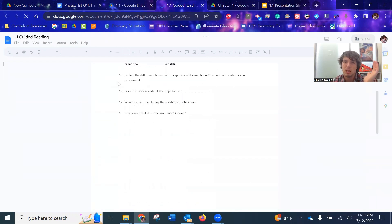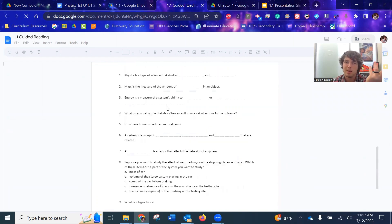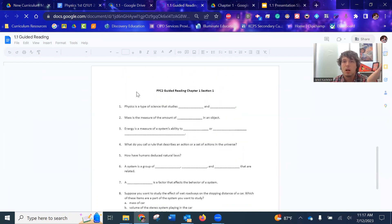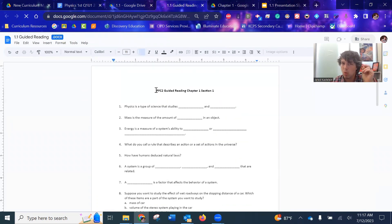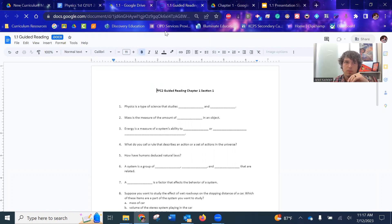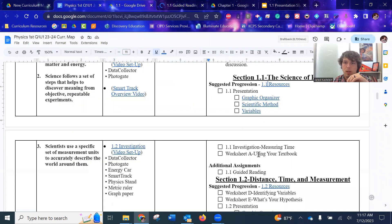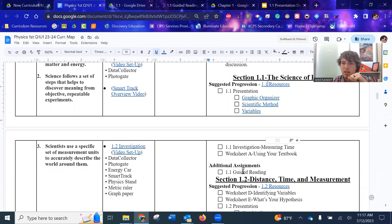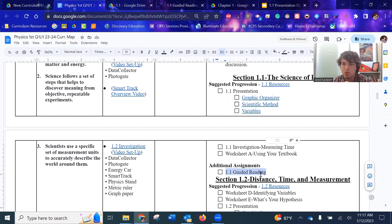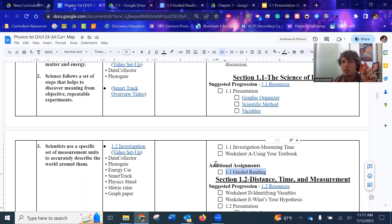So that way students can kind of answer as they read or read and then come back and answer. I put these in the additional assignments. Because I don't think we need to have our students sitting with the book and reading and answering questions when you're in the classroom.